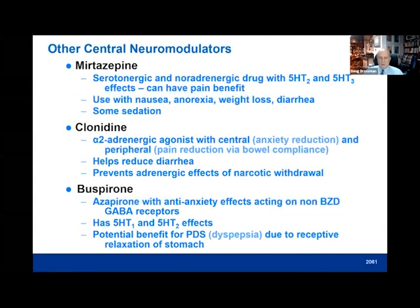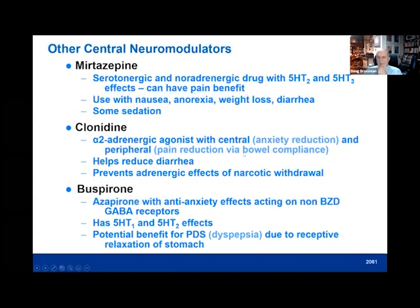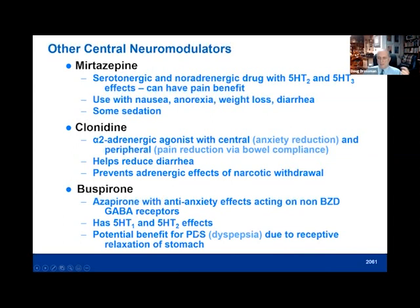Which drugs are we talking about specifically? In addition to the main antidepressant classes, mirtazapine is more complex — we often use it for nausea, anorexia, and weight loss; it can also treat diarrhea but does cause sedation and weight gain. Clonidine has alpha-2 adrenergic agonist activity, leading to central anxiety reduction, and can also reduce diarrhea and pain — we often use it when preventing adrenergic activity during opioid detoxification. Buspirone is an augmenting agent for anxiety in psychiatry, but it also has serotonergic effects on the stomach leading to receptive relaxation, which is useful for postprandial distress syndrome.